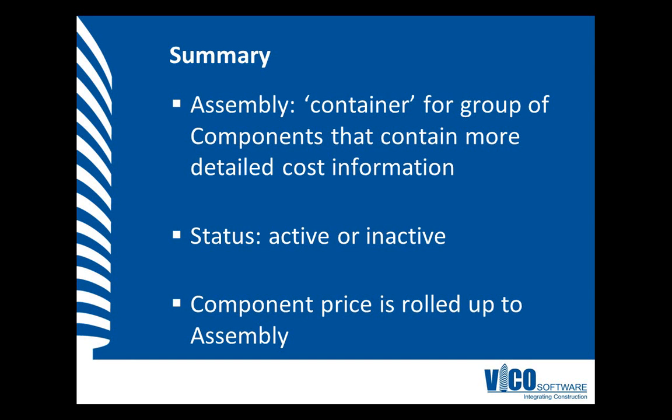In this session we introduced the concept of an assembly, a container for groups of components that contains detailed cost information. The status of a component can be active or inactive and only when it is active the included components contribute to the project's cost. The component cost is rolled up to the assembly when the assembly is active.